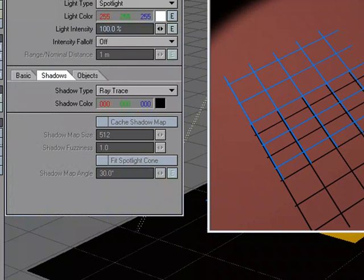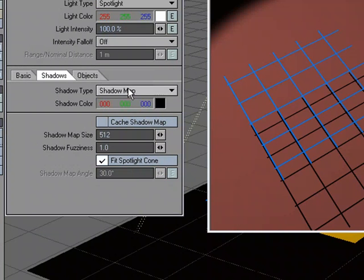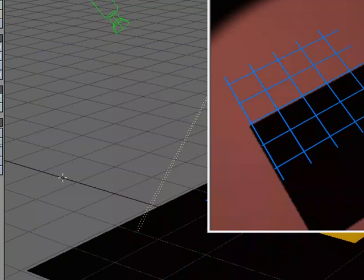So I'm going to go ahead and turn Ray Trace Shadows back off, go to Light Properties, Shadow Map, and do another Render, just so we can see that yes, we do have the problem that we need to get around.